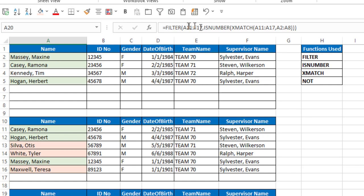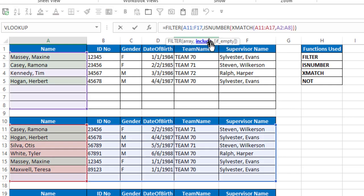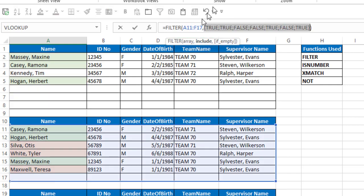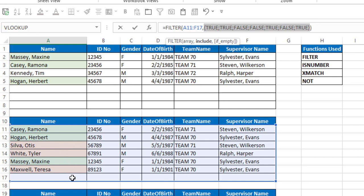And if we look at the is number aspect of this, I'll hit F9, you'll see I get true, true, false, false, true, false, true, false, false, false, and true.